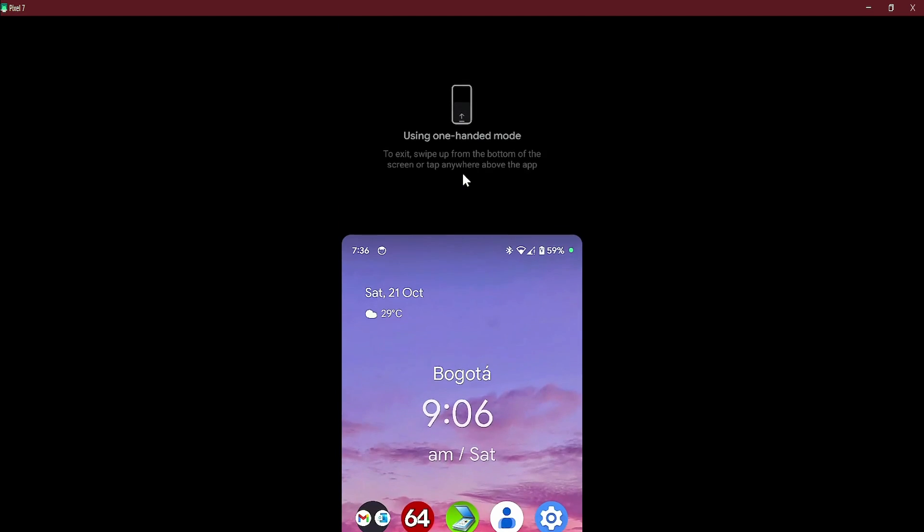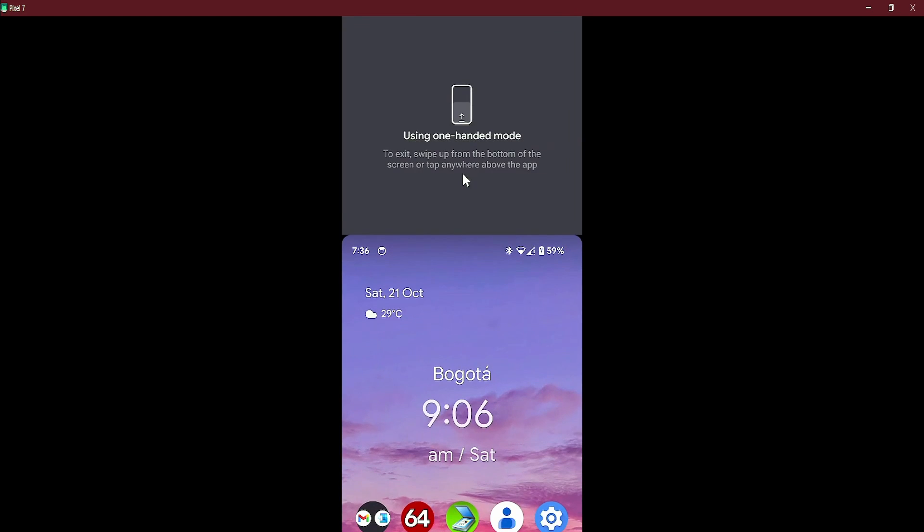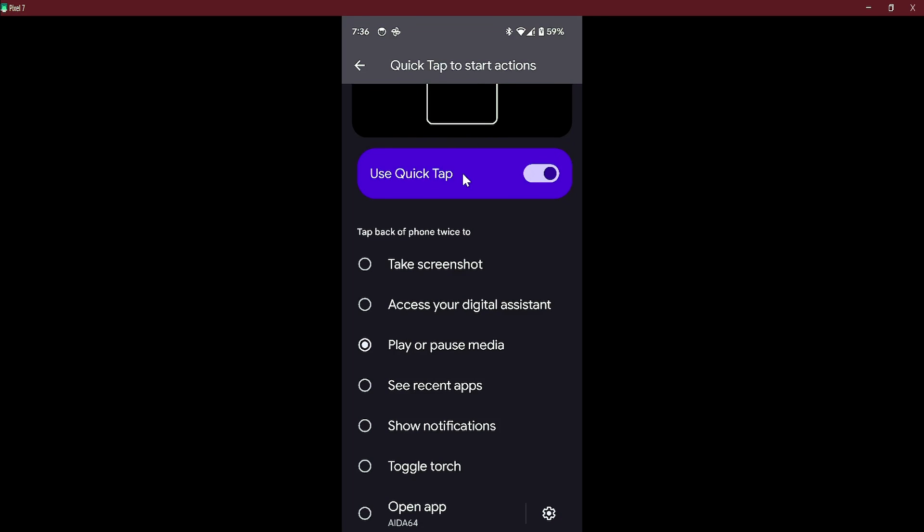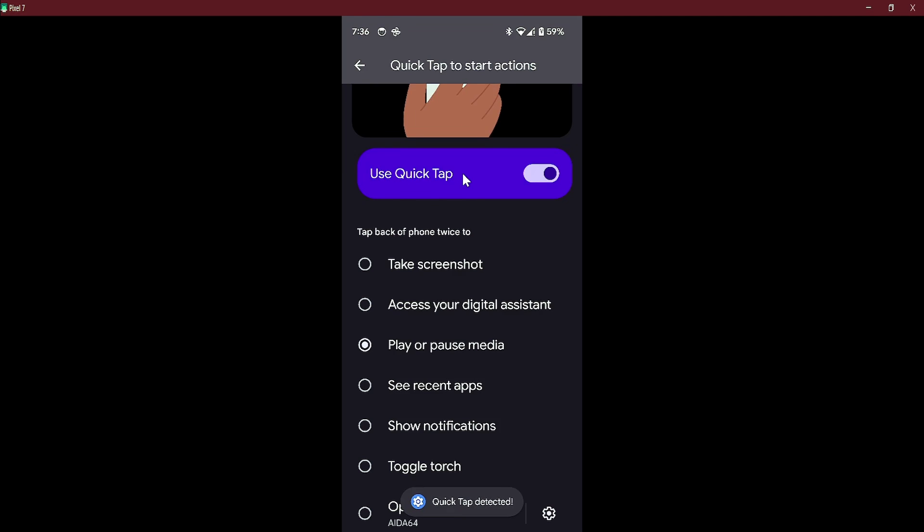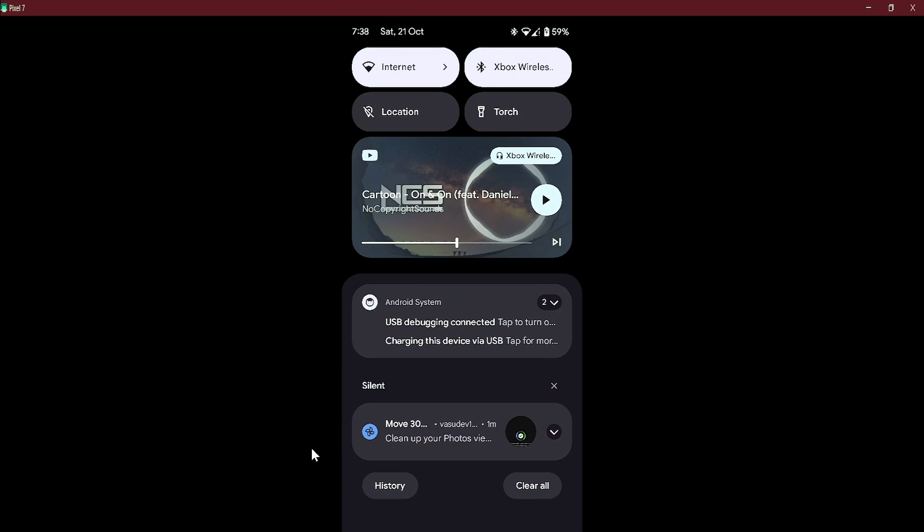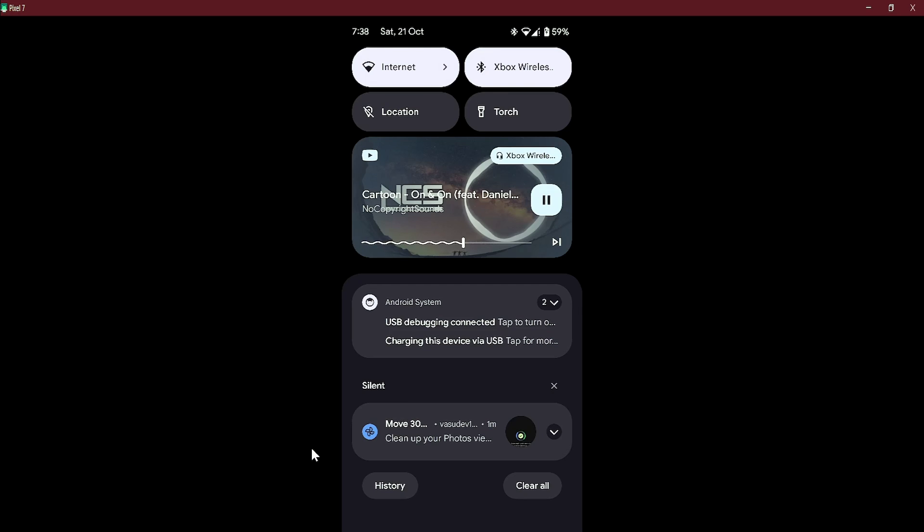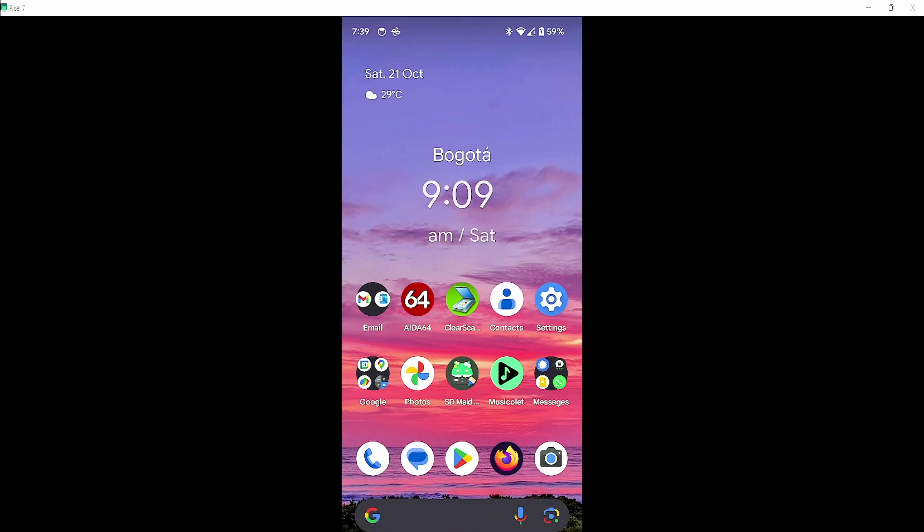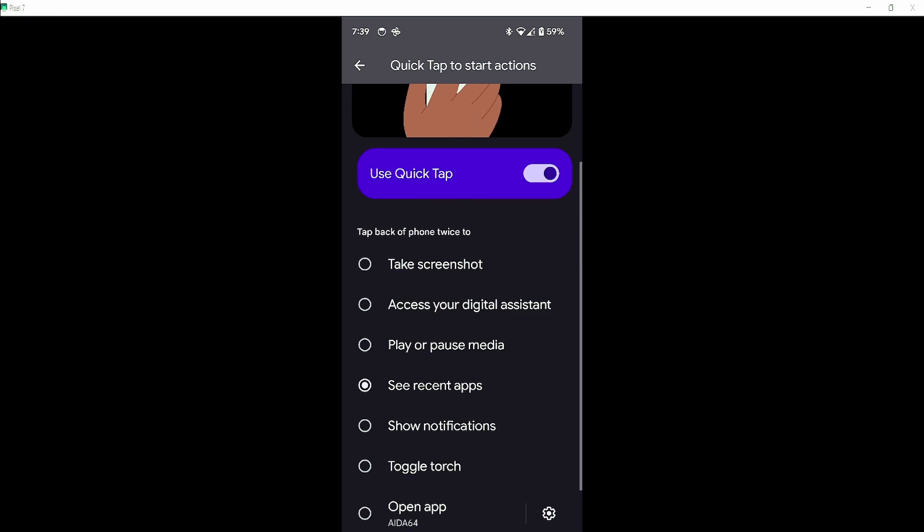Next, we will go with play or pause media. Now it worked perfectly, now let's move to the next action.